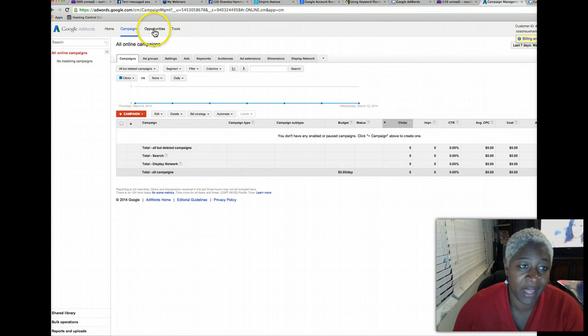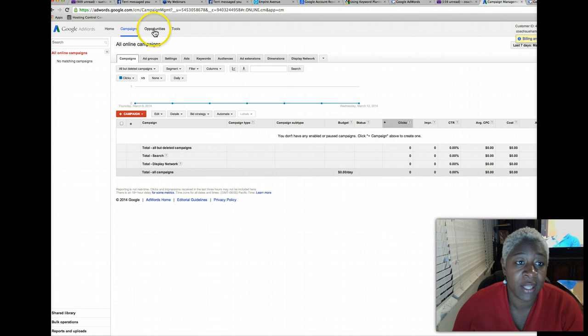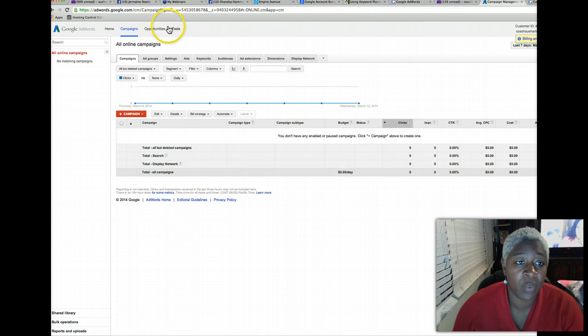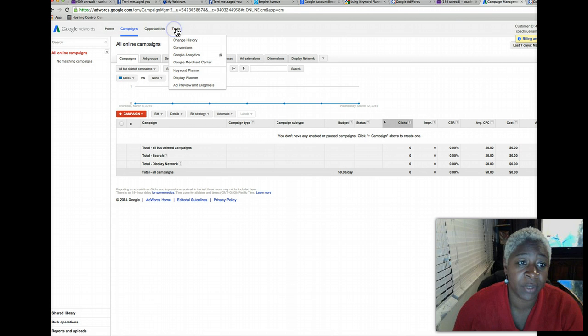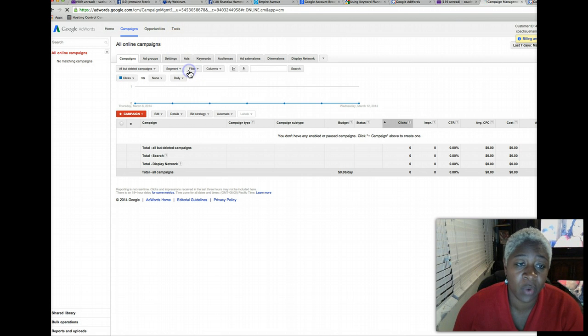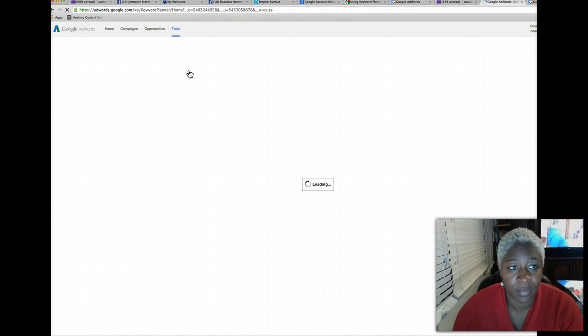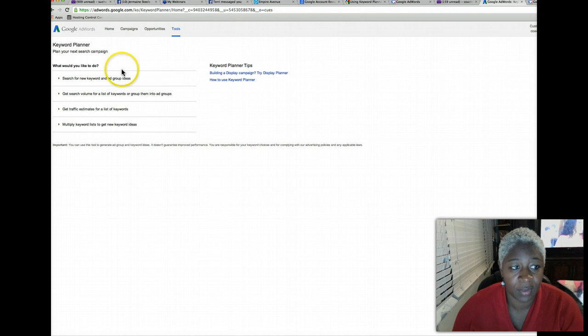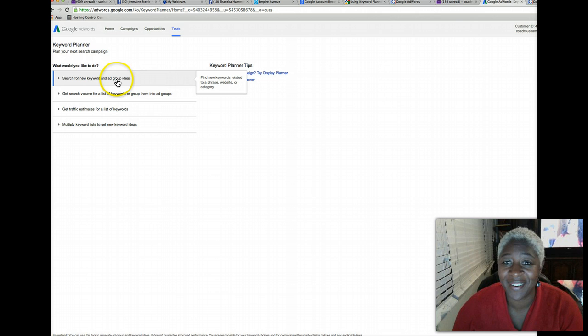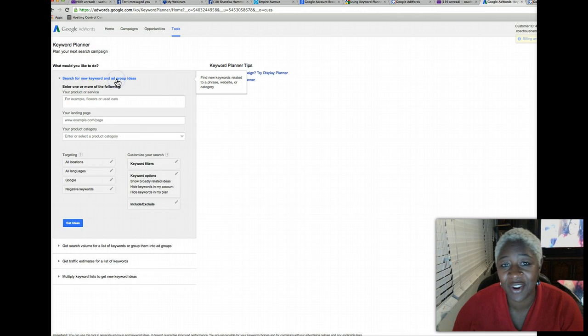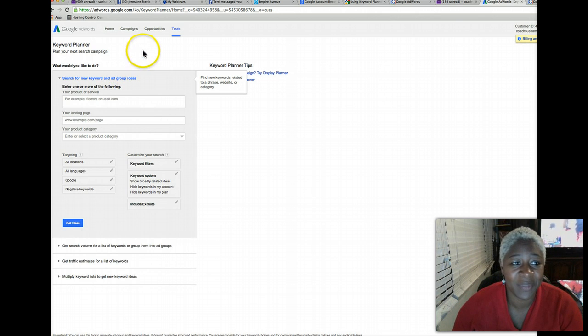Then this is where you will access keyword planner. You just simply go to tools and click on keyword planner. And now you're in there, you can go ahead and start looking up keywords.